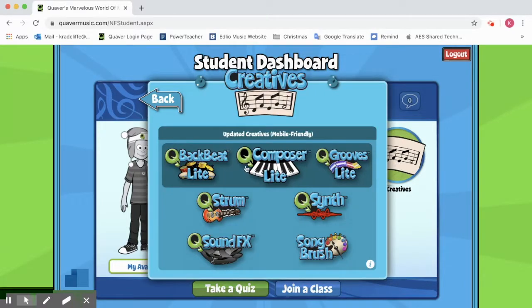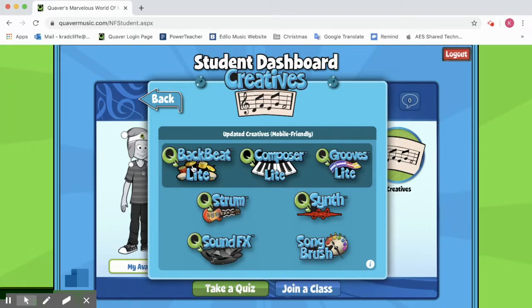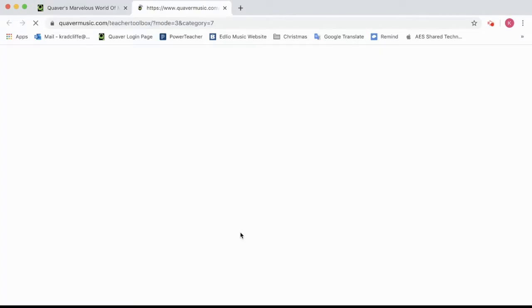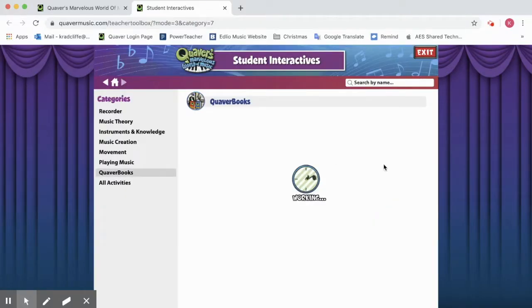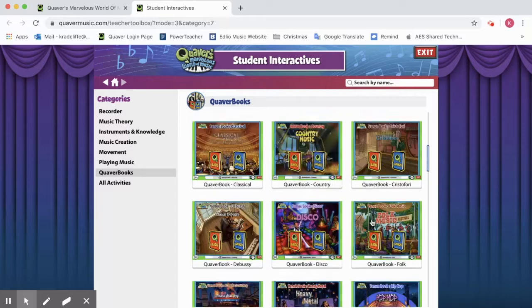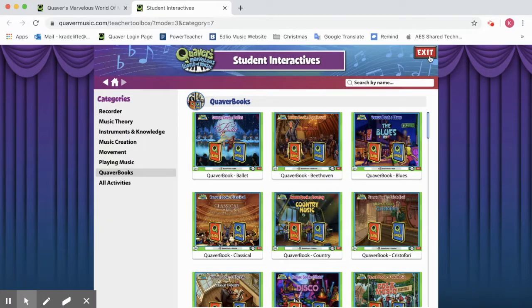Here's the Creatives tab, which has things where you can make your own grooves, your own drum set groove, your own groove to go along with a composition project or things like that — you can explore in there. And then here are some Quaver books all about different styles, different composers, and different things to read while you're at home.